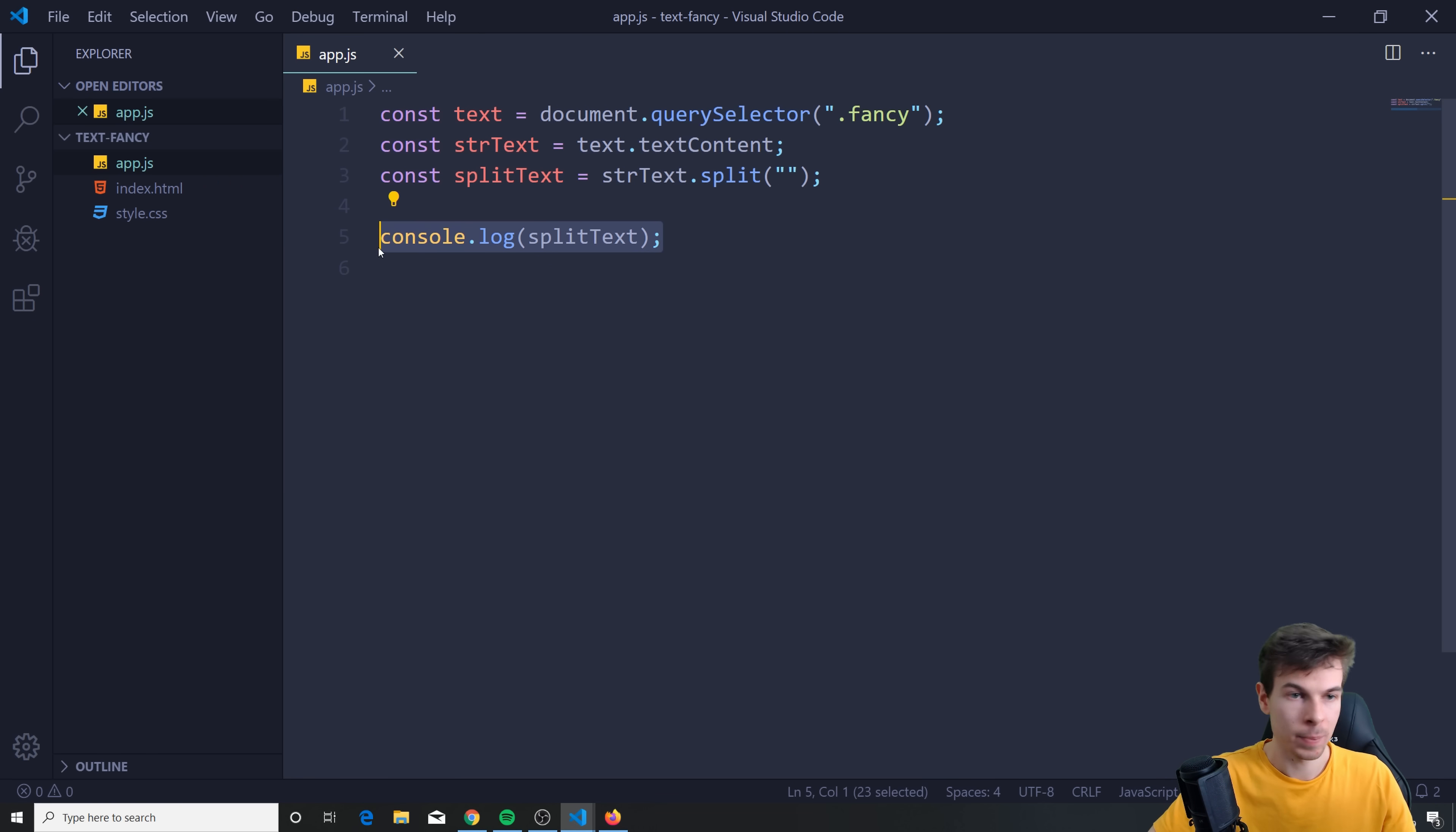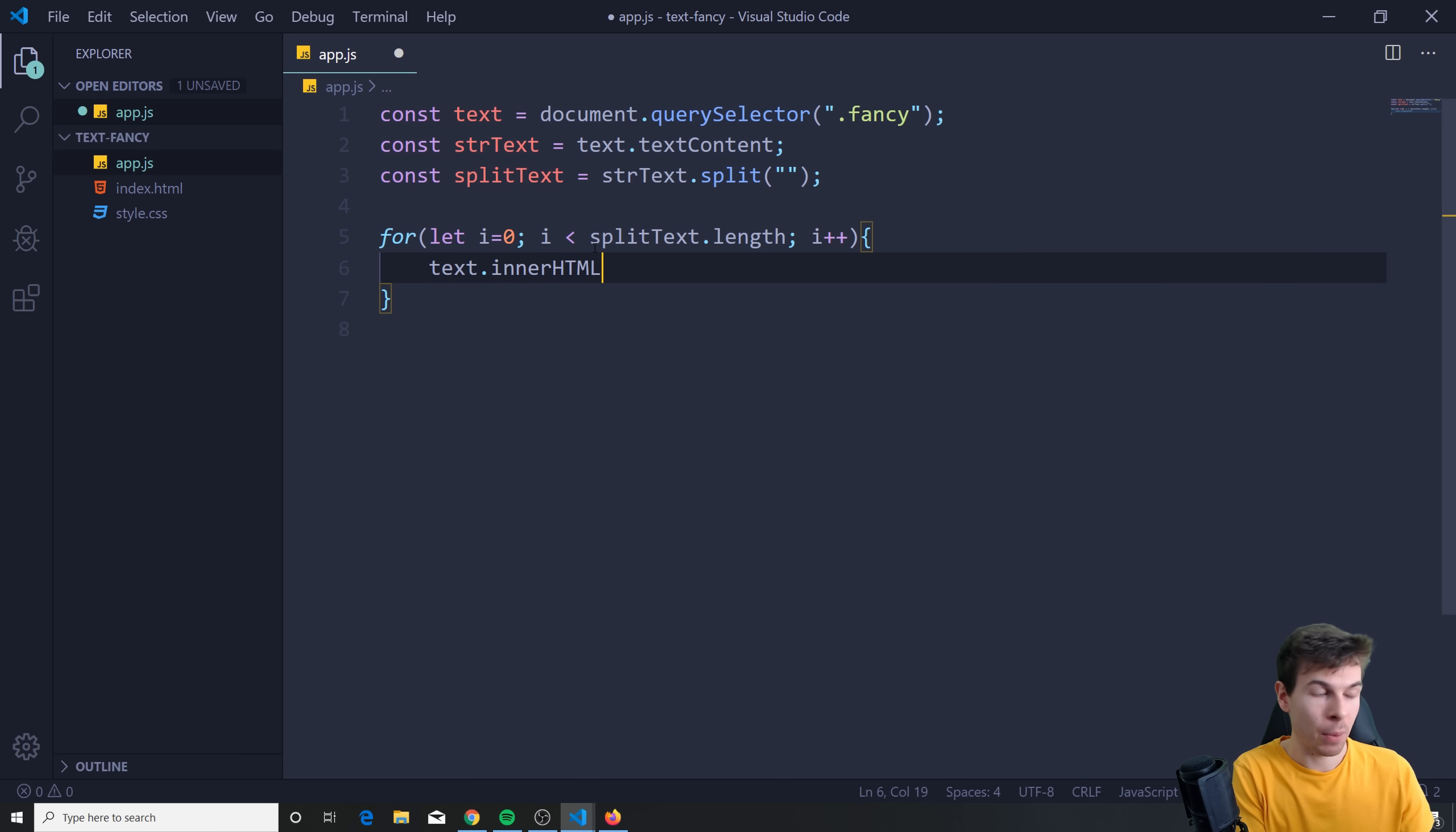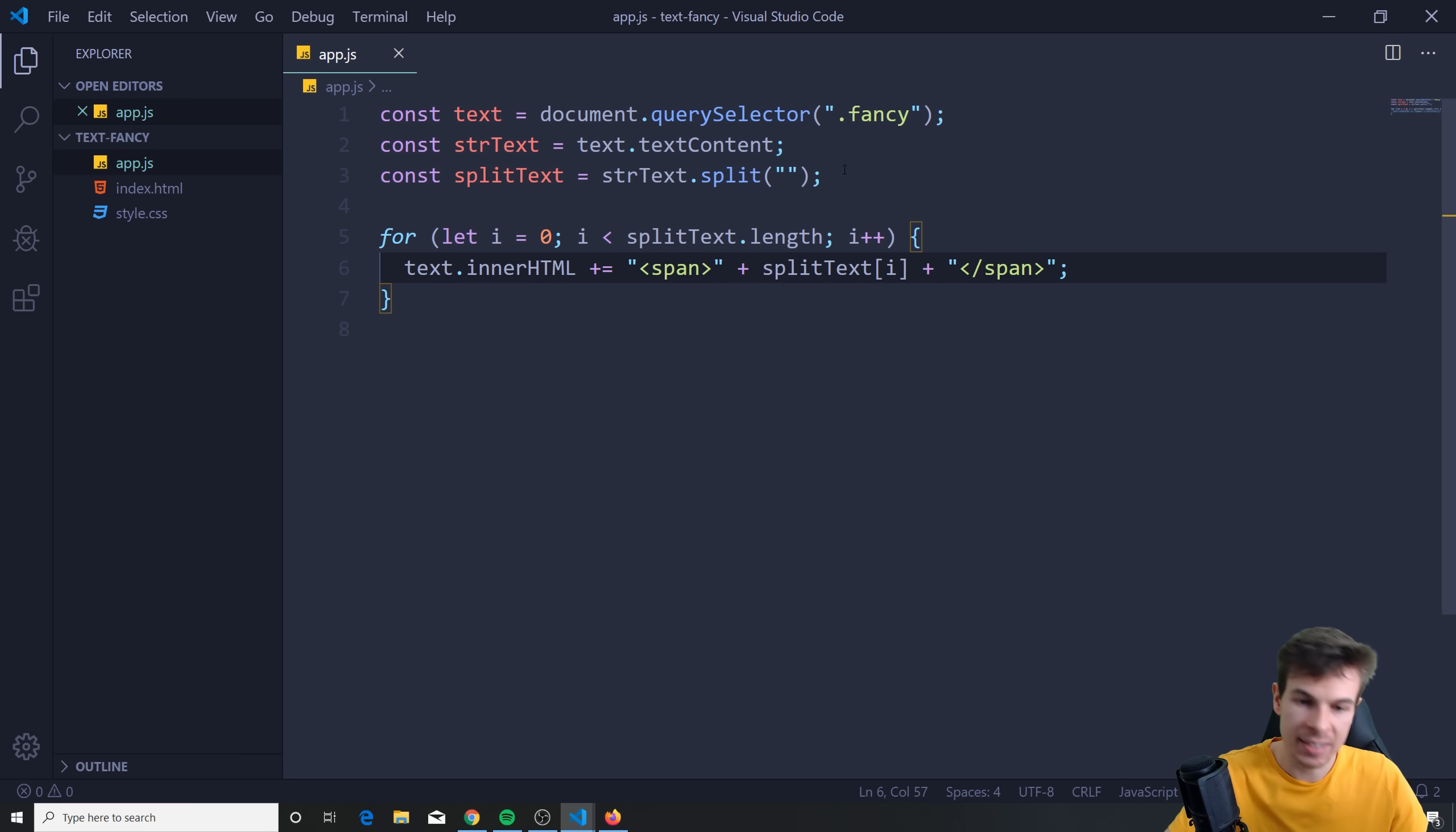So now what we can do is we can create a loop. So we can say for let i set this equal to zero. And then we can say if i is smaller than split text, so the array dot length. Because we want to loop over everything in here. I can say i plus plus like that. And in here, what we can do is say text, so the actual text, the h1 up here, we can get this and we can change the inner HTML. And what I want to do is add a plus equals, because I want to add to this plus equals. And I'm just going to create a pair of quotes. I'm going to say span. So we're actually generating a span in here. Span plus split text. And I'm going to add the i. So it goes through each individual letter in this loop, split text being the array. So we get each individual one here and just add it inside as a span. So split text i plus, and then we can do another pair of quotes and we can just close up this span like this.